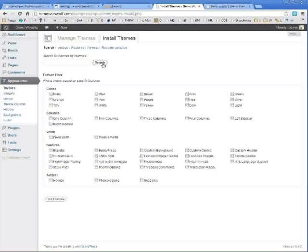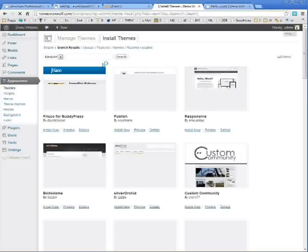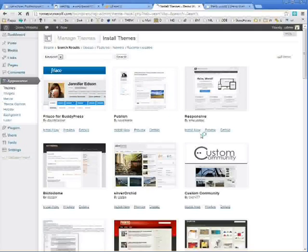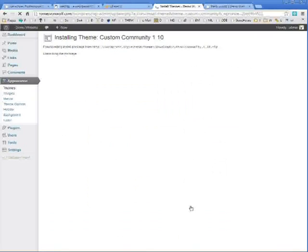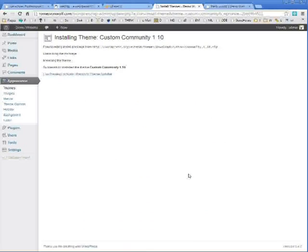And I'm going to search for every available theme just by searching with no search parameters. And it will bring up a list of all sorts of different themes which are available. Choose the one you like. And click install now. WordPress will download the theme. And then to activate the theme, just click activate.